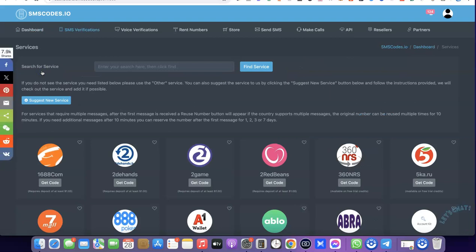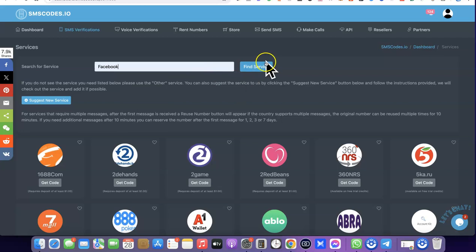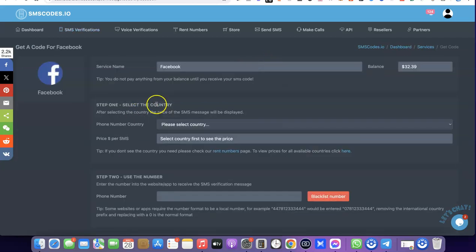When you click on Get Number it's going to prompt you to enter the service you're trying to use the US phone number for. You can see here it says 'search for service,' so what you want to do is enter Facebook, then click Find Service. As you can see, this is Facebook. The next thing you have to do is scroll down and come over to Phone Number Country — this is where you select the country number you are trying to get.